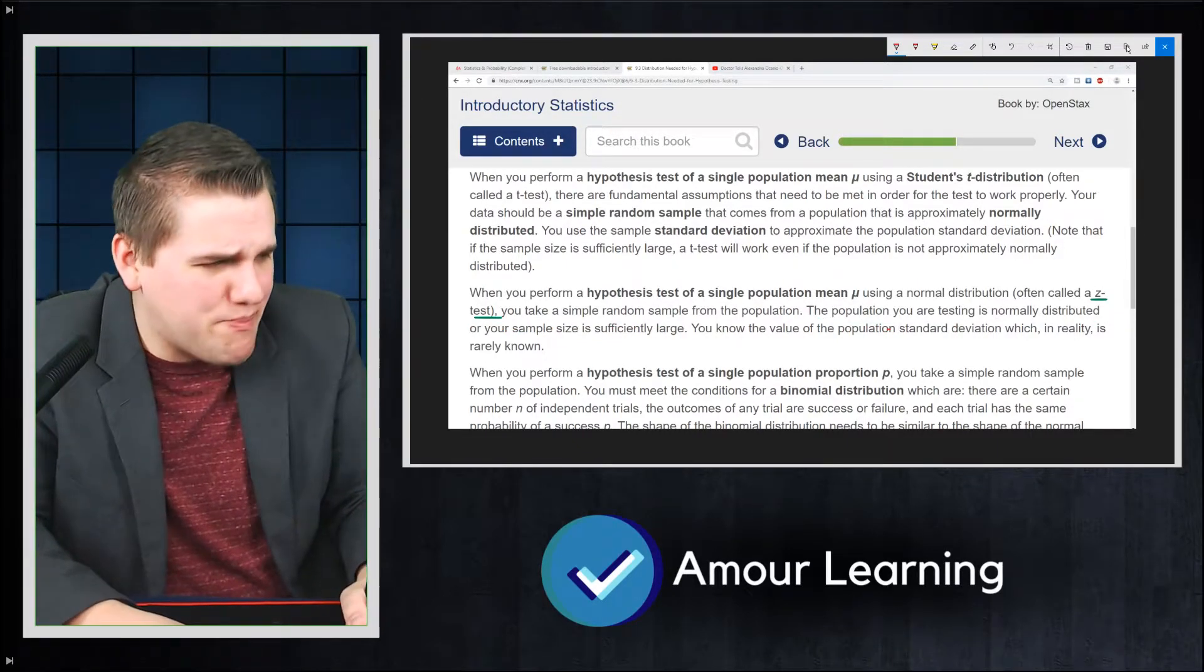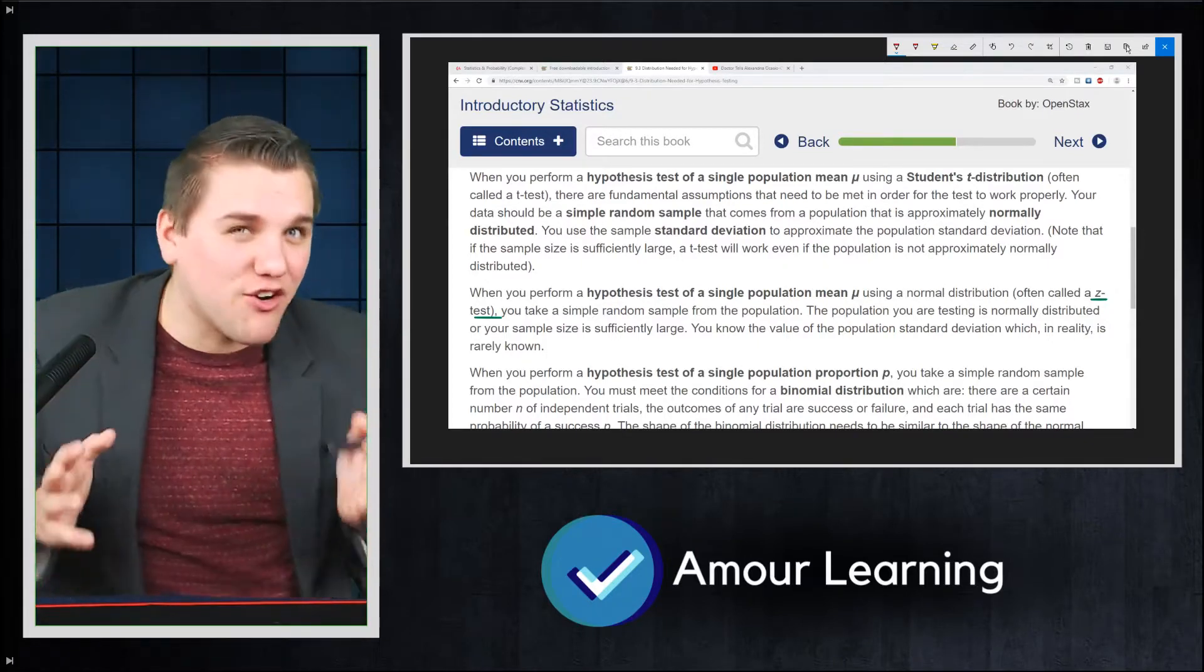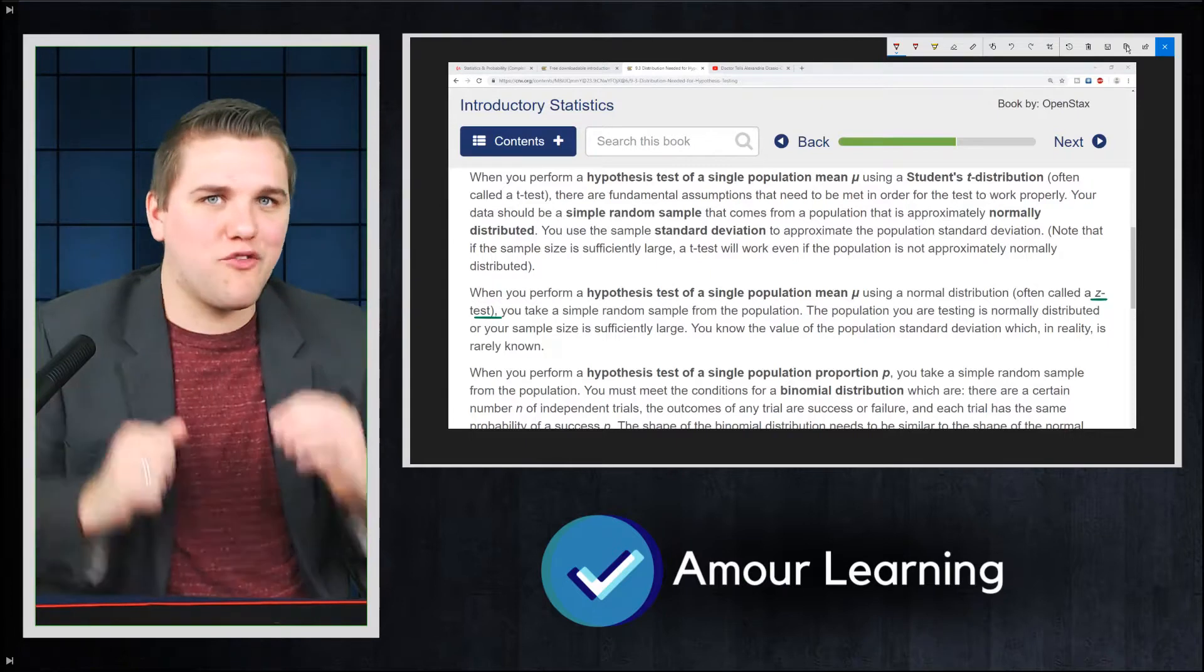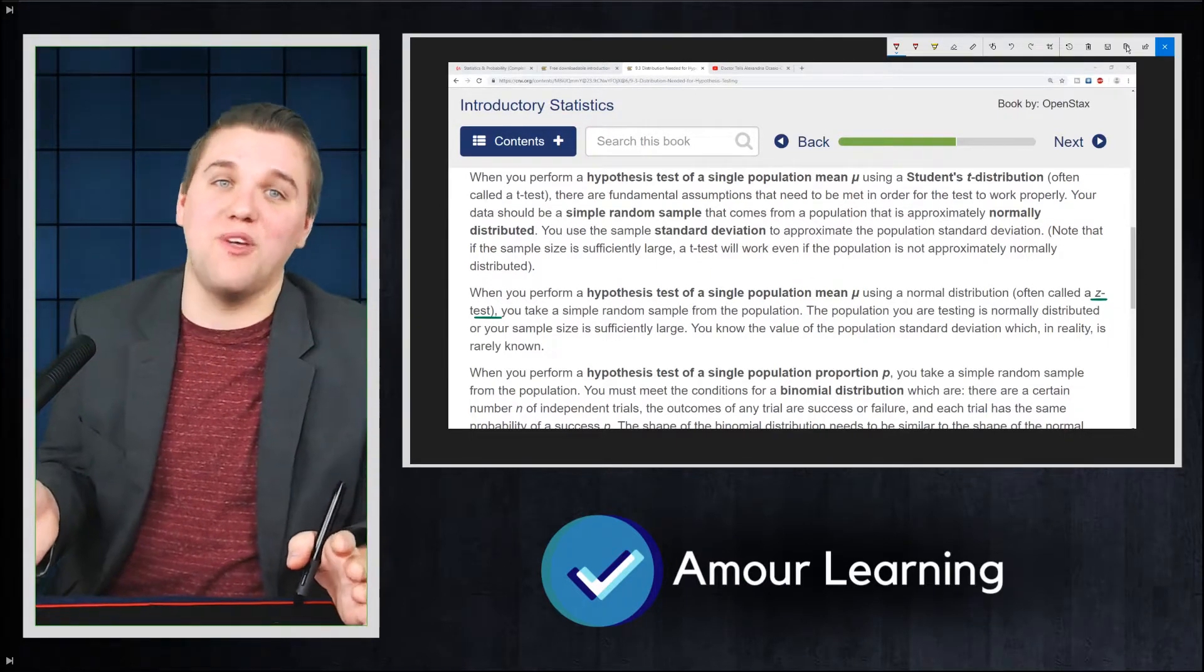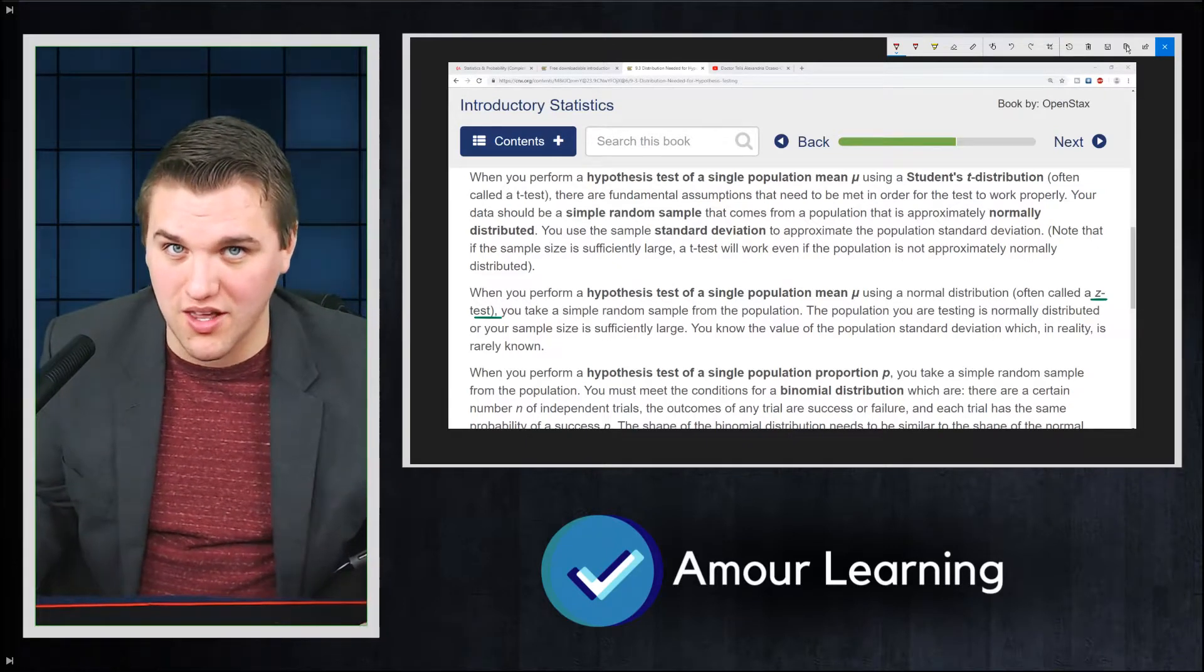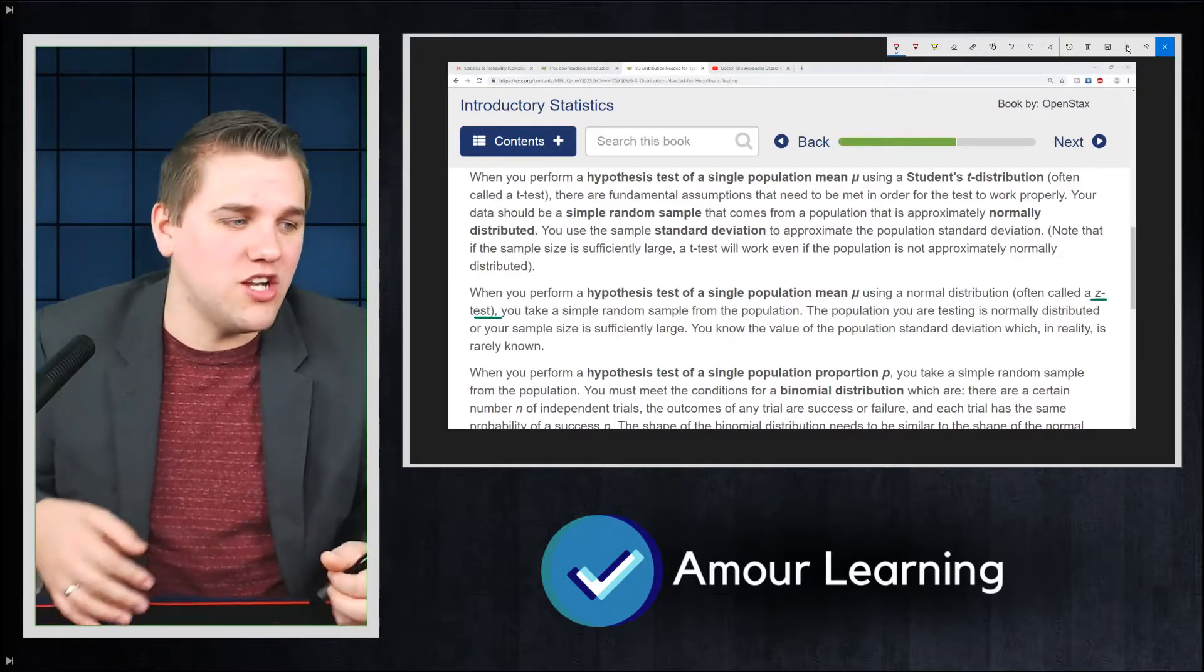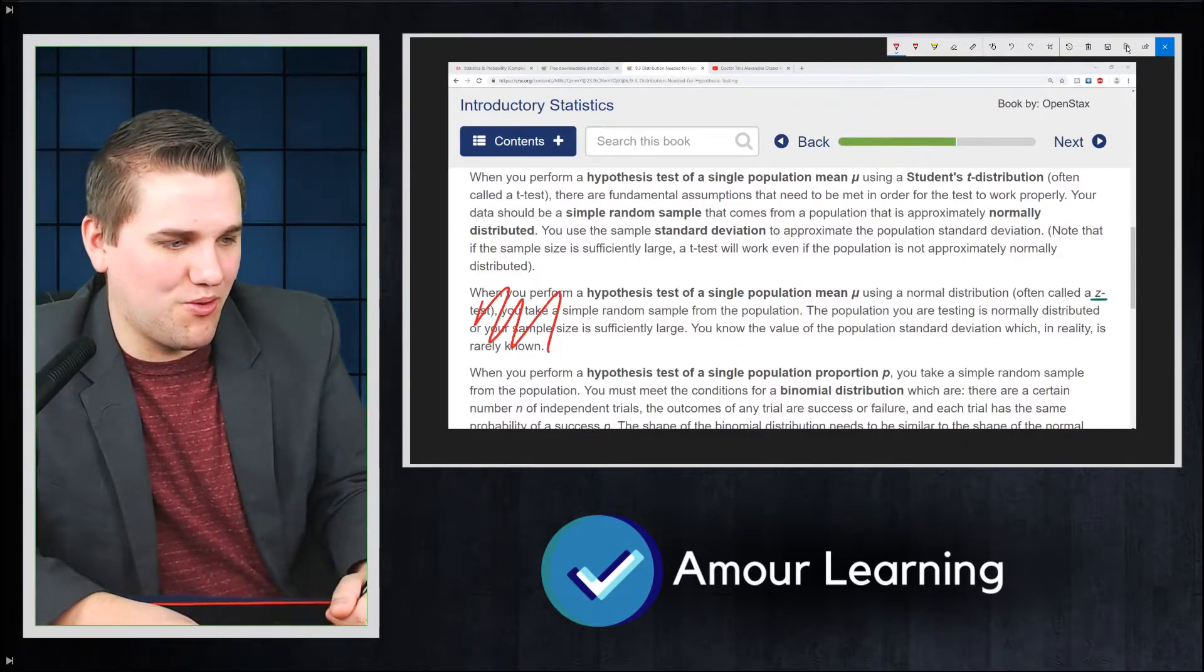The population you are testing from is normally distributed. You are never going to find a variable that is perfectly normally distributed. Consider IQ scores, for example. Not even IQ scores are perfectly normally distributed. SAT scores are not perfectly normally distributed. And so in general, z-tests are terrible.